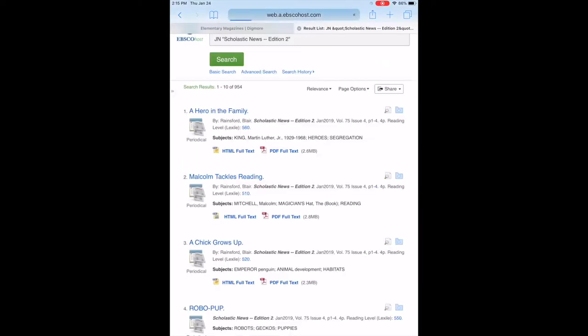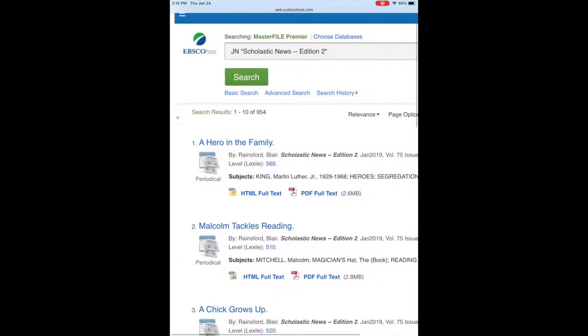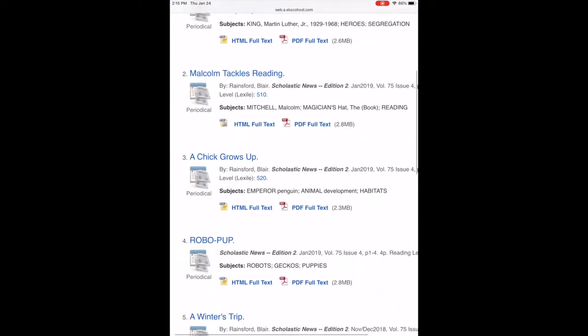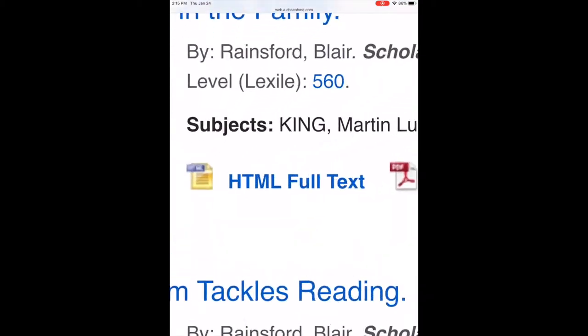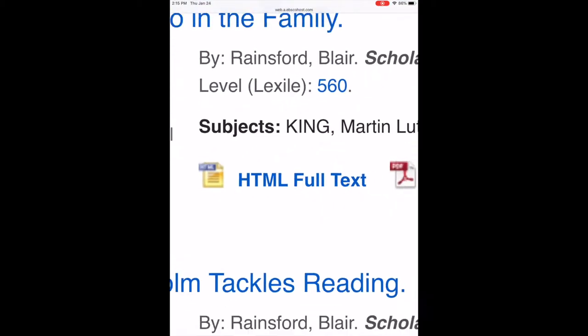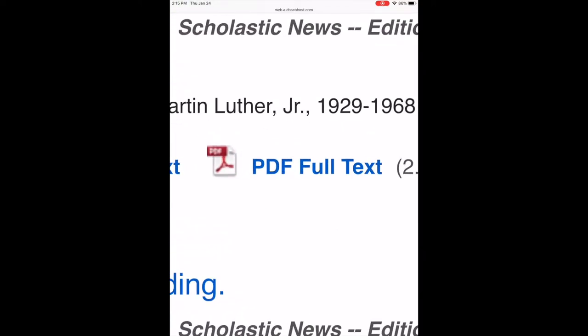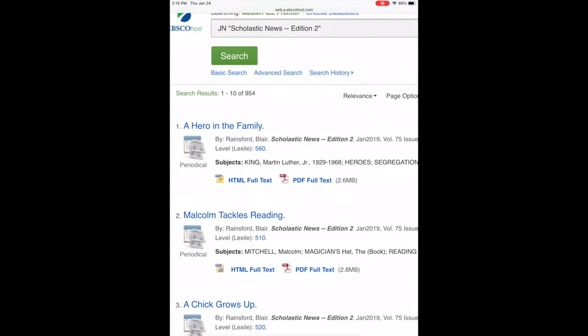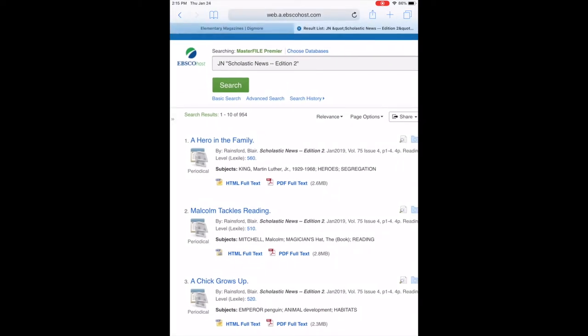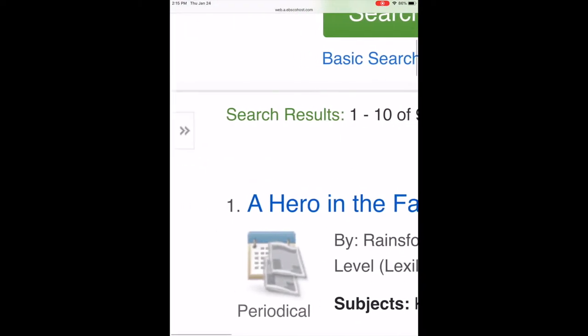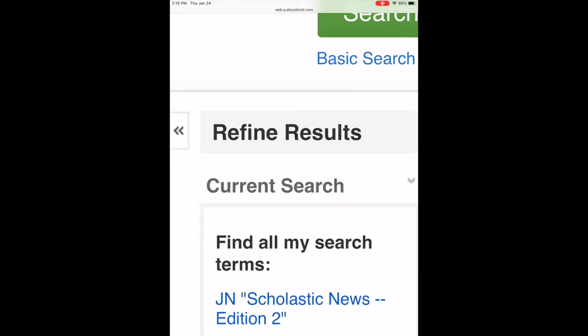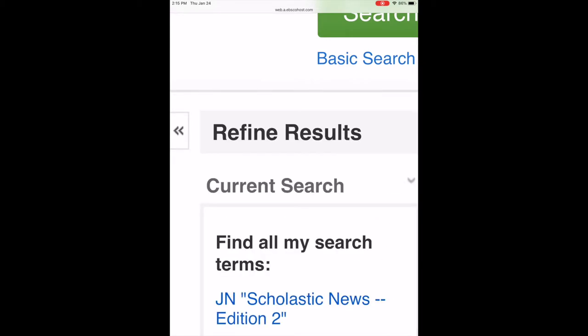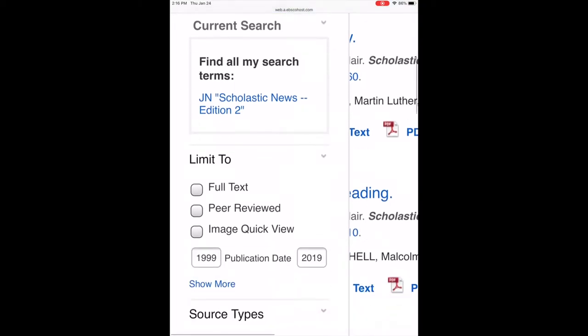The nice thing this will do, it shows you all the results that it has about that journal and these results are all listed here. When you see this HTML full text, if you click on that there's actually a reader available in there, and the PDF full text is a PDF scanned version of this article in the journal. But I can go over here to the left-hand side and depending on your screen you might have to open up this little set of arrows to see the refine results search items.